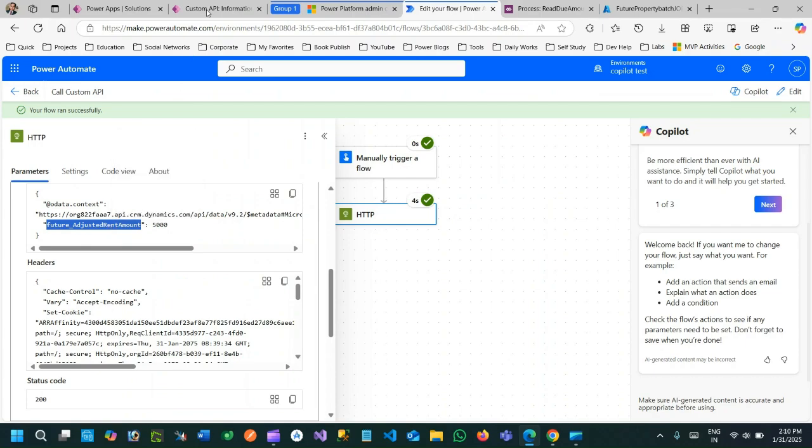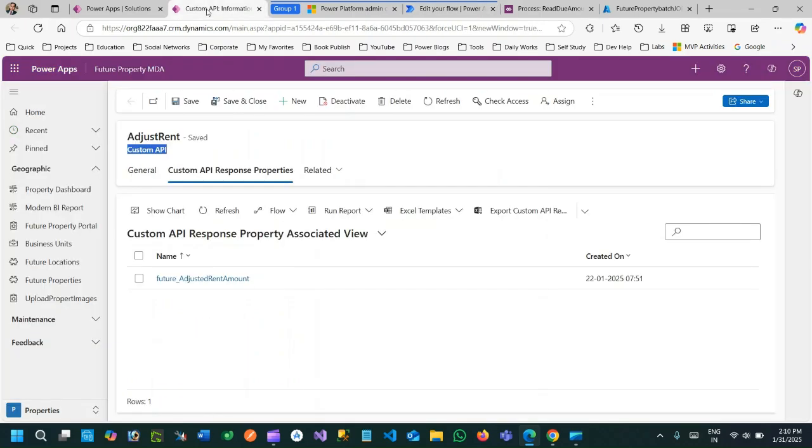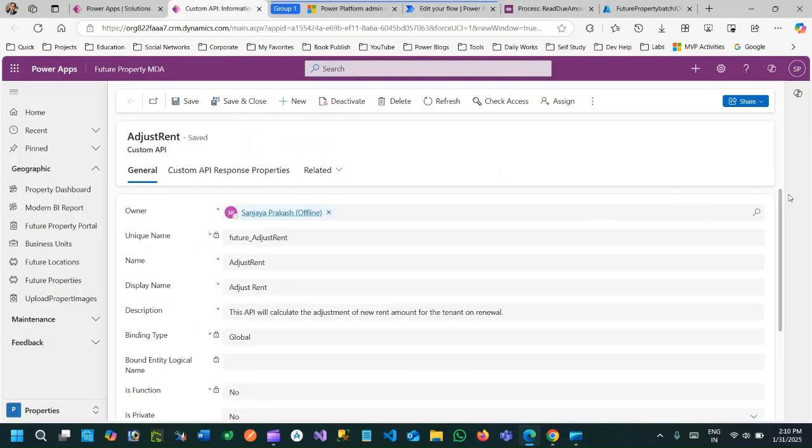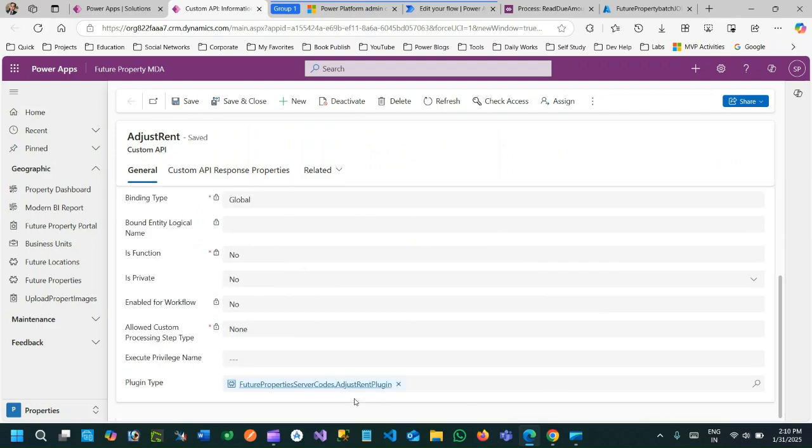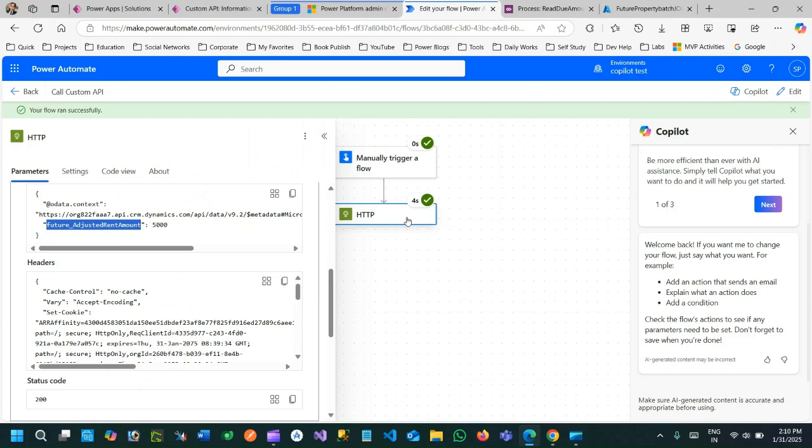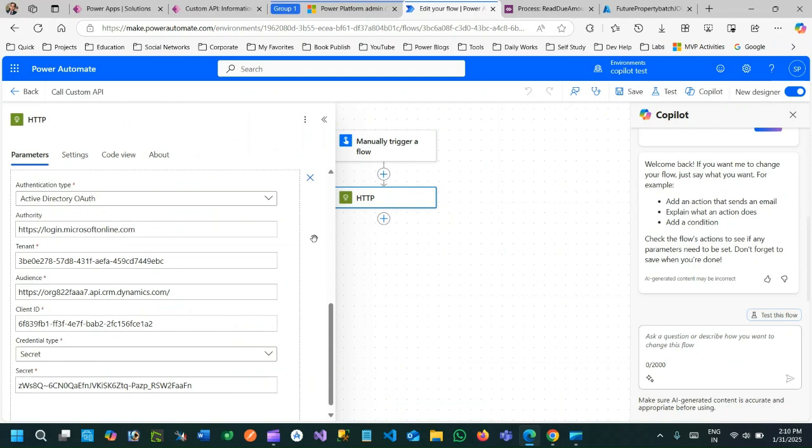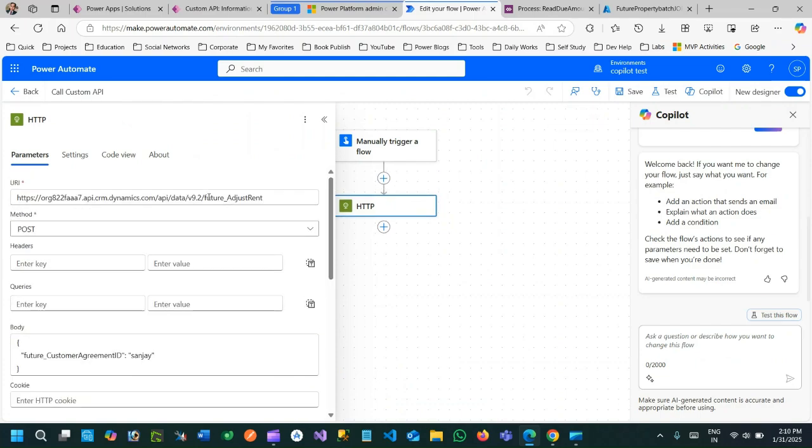The point here is create your custom API in Dataverse, register your plugin against your custom API for your business use case. Then create a Power Automate and use HTTP connector to call your custom API using the Web API URL appending the custom API name.